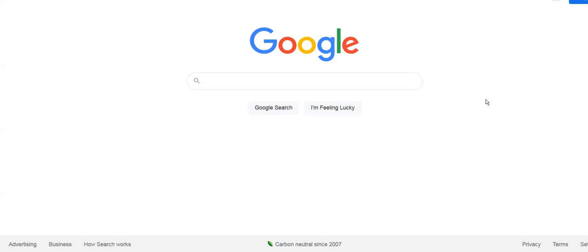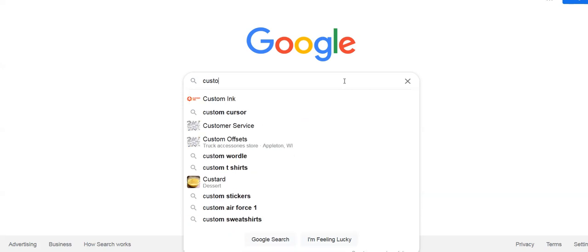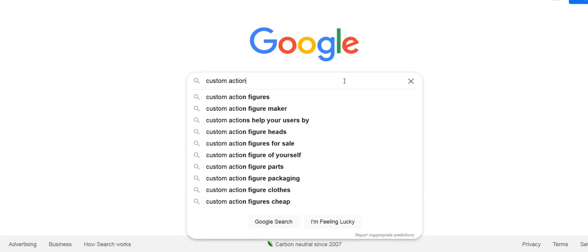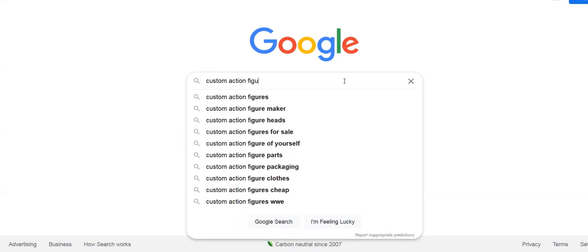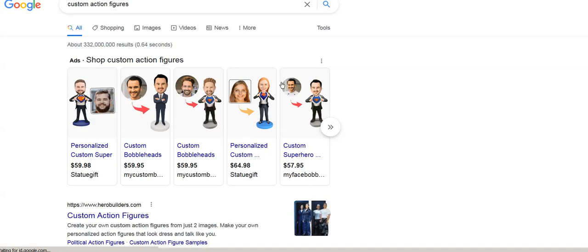Alright, so let's go through SEO. Here we are, we're on Google, just your browser. We're gonna go ahead and type in custom action figures. There's a whole bunch, many many, but we're just gonna go right for the core word.